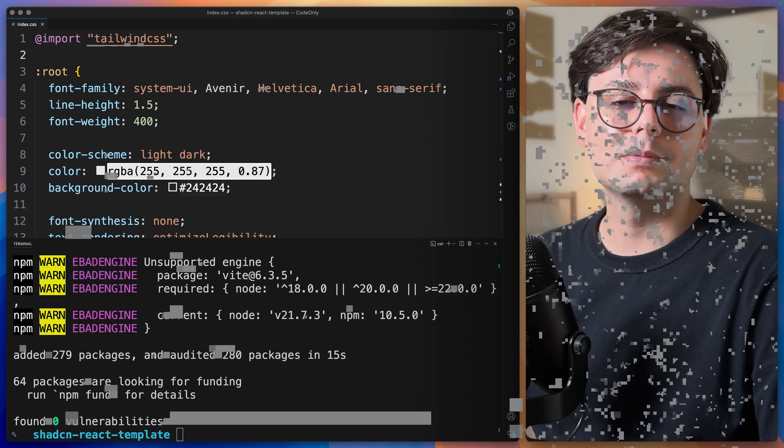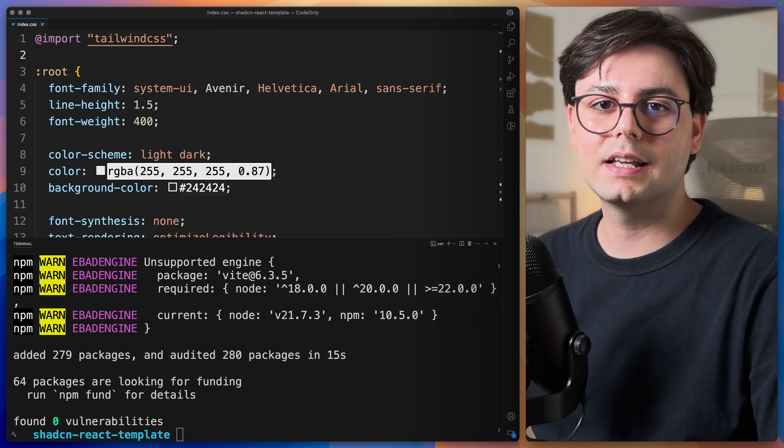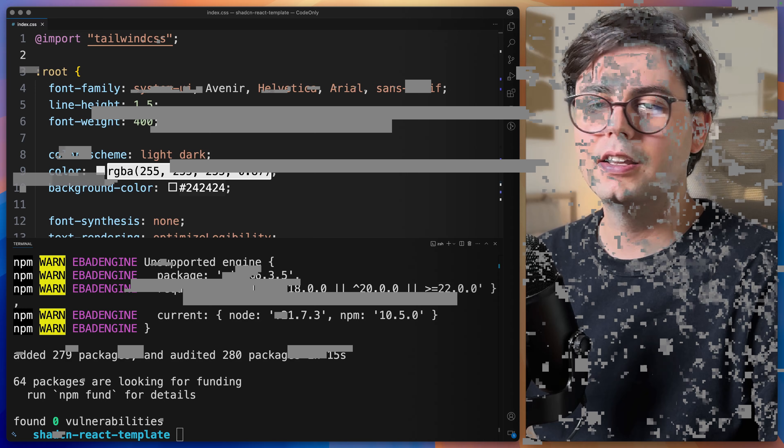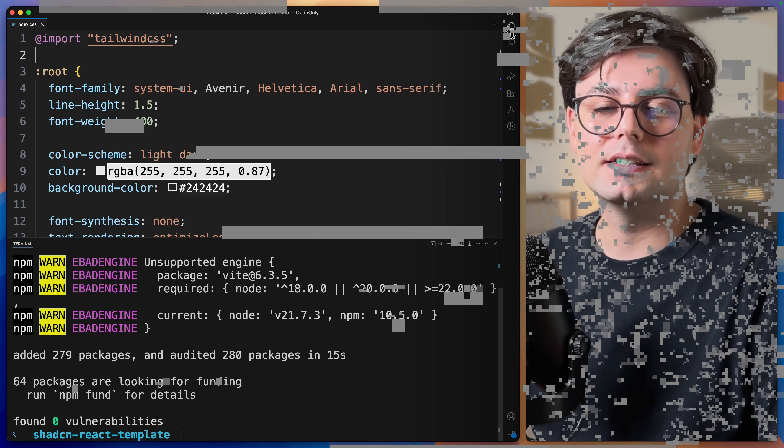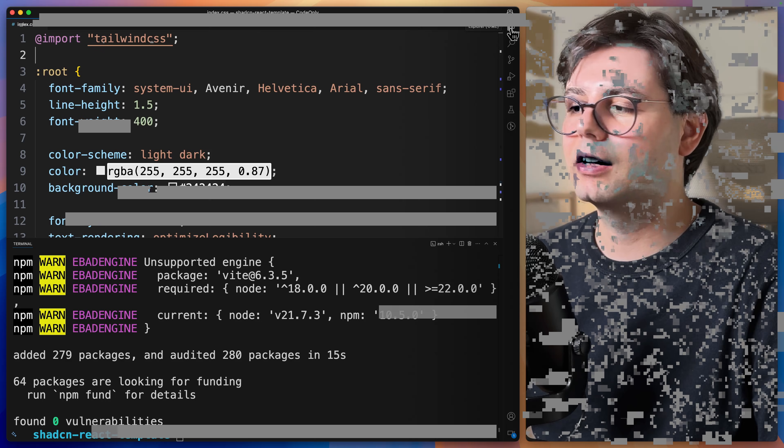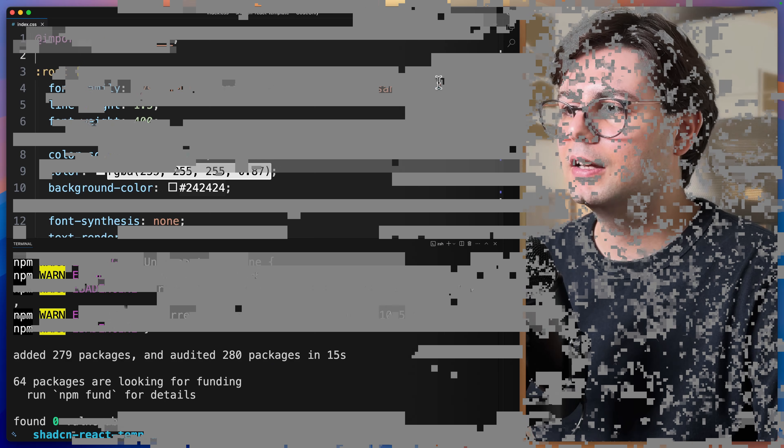The first one is inside the TypeScript configuration file. Let's go ahead and open tsconfig. If you want to find stuff easily, I can just hit command P and search for tsconfig.